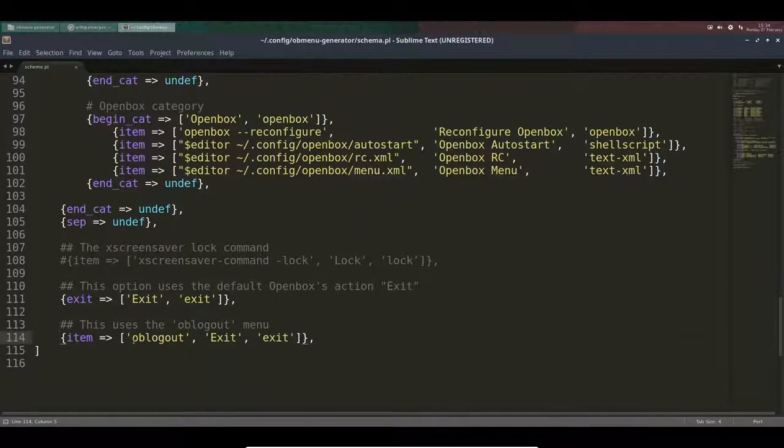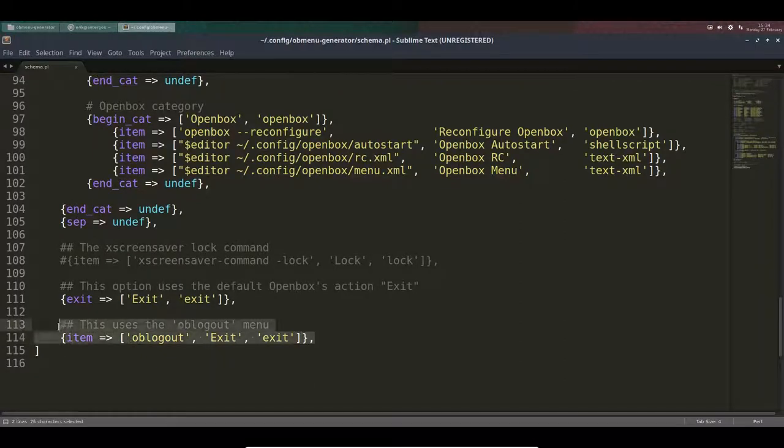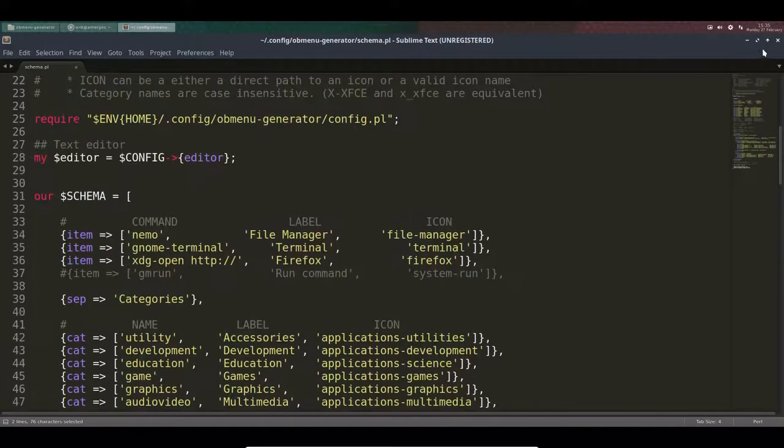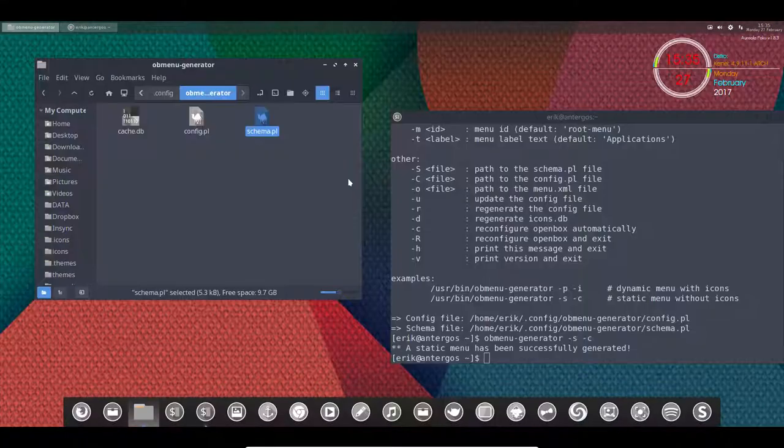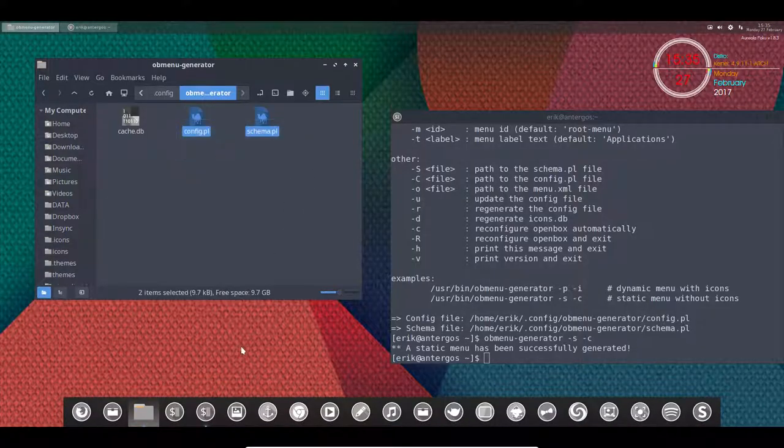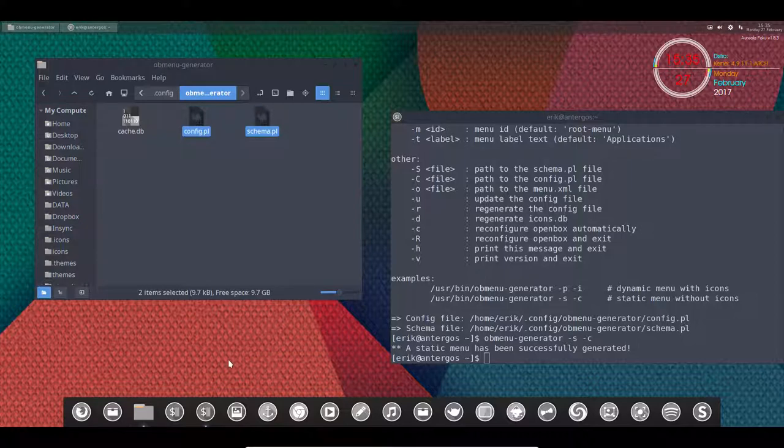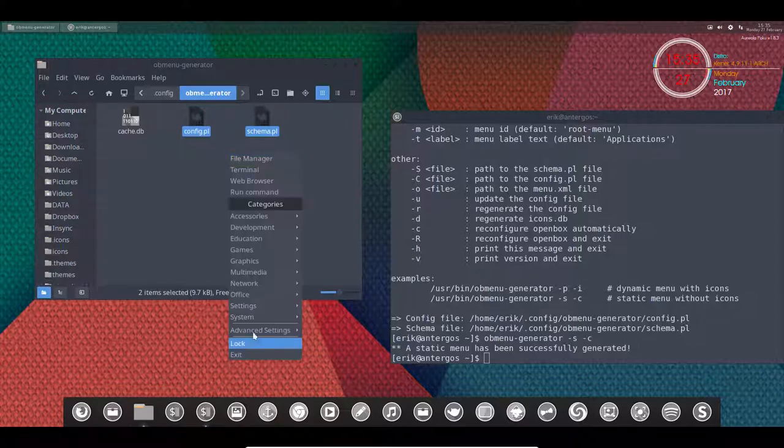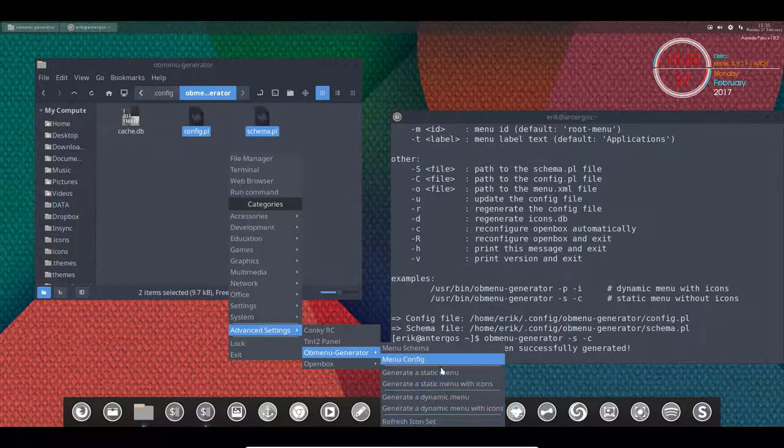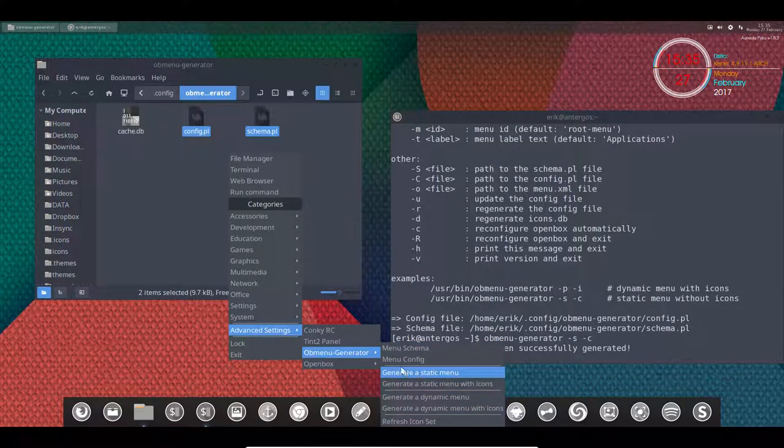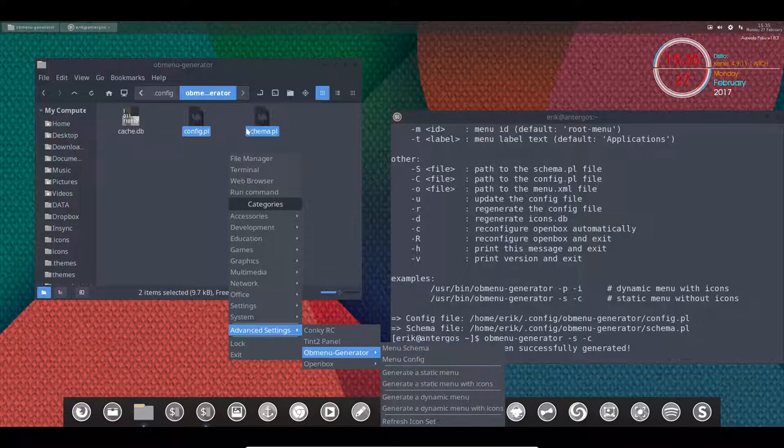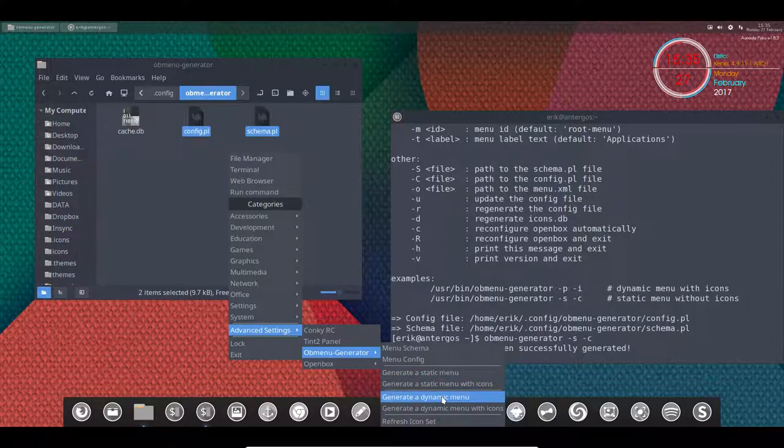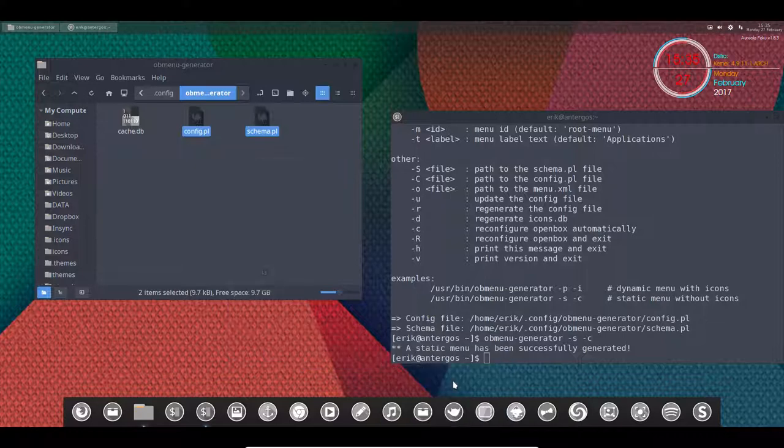I think this one was hidden standard. These are the files. These two files are actually used to make, with Windows spacebar, you go inside OB menu generator, and now we can generate anything we want. You can generate a static menu which will not change, so if you install a new program, you should run the menu again. Dynamic menu is generated every time, with icons or without icons.